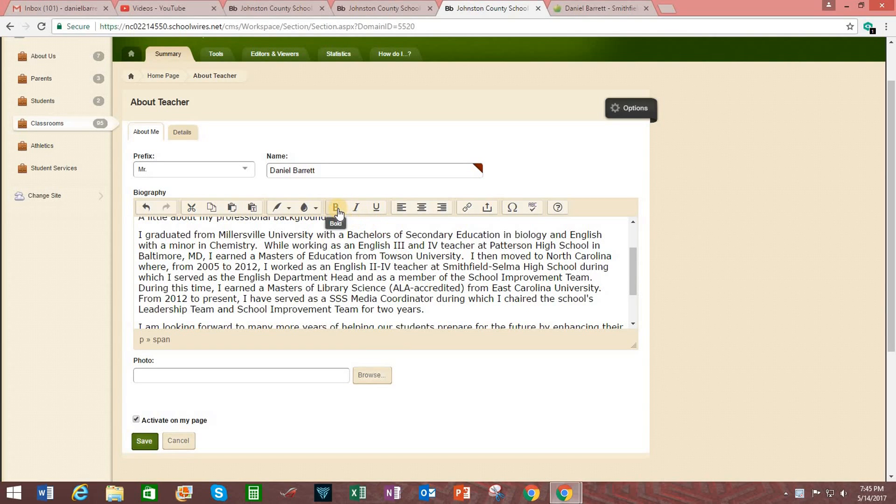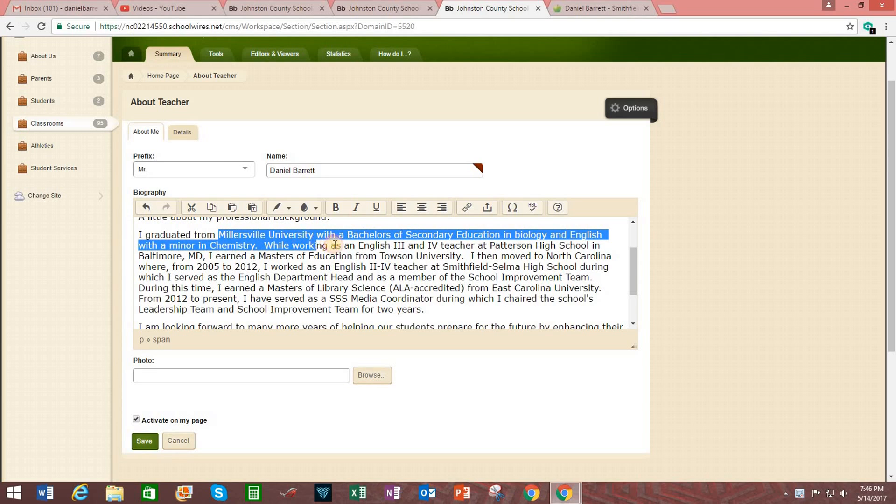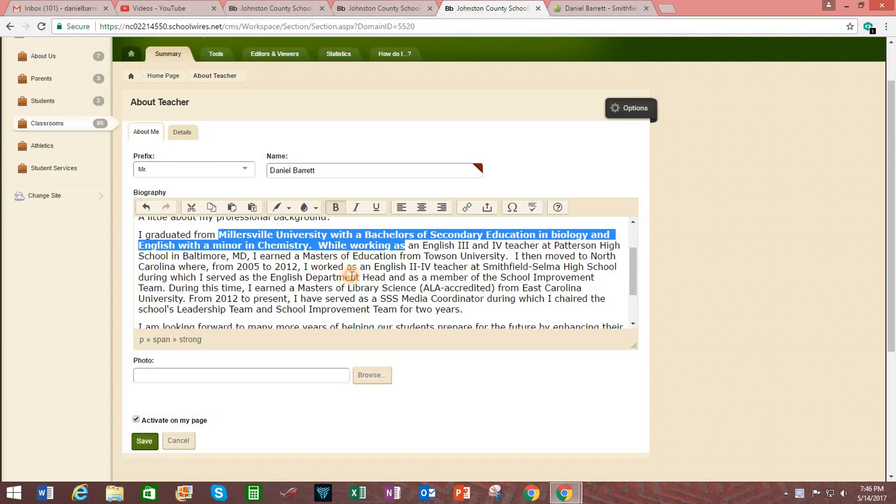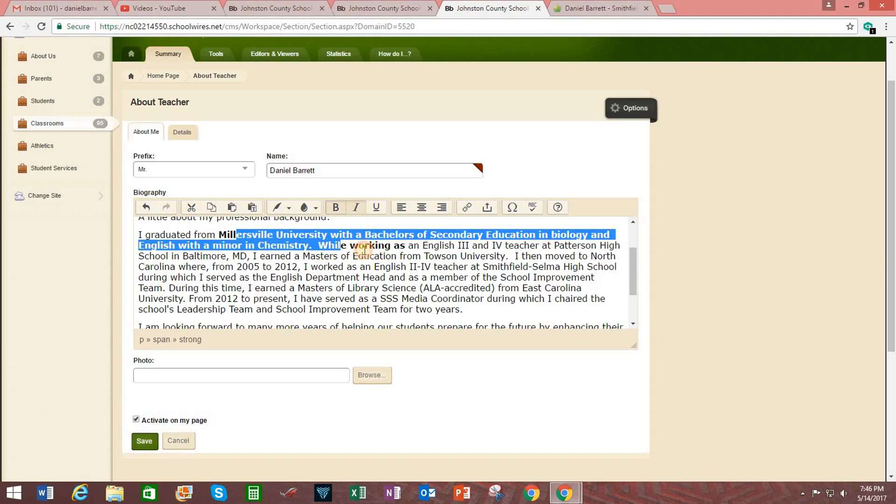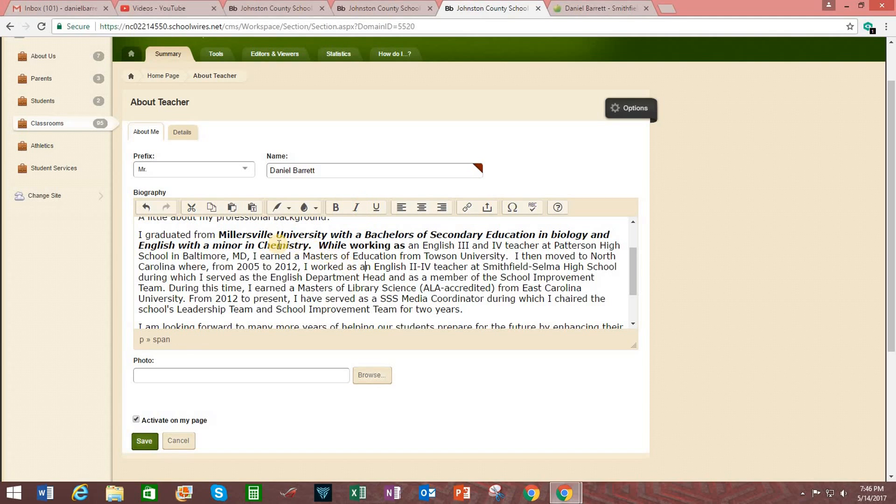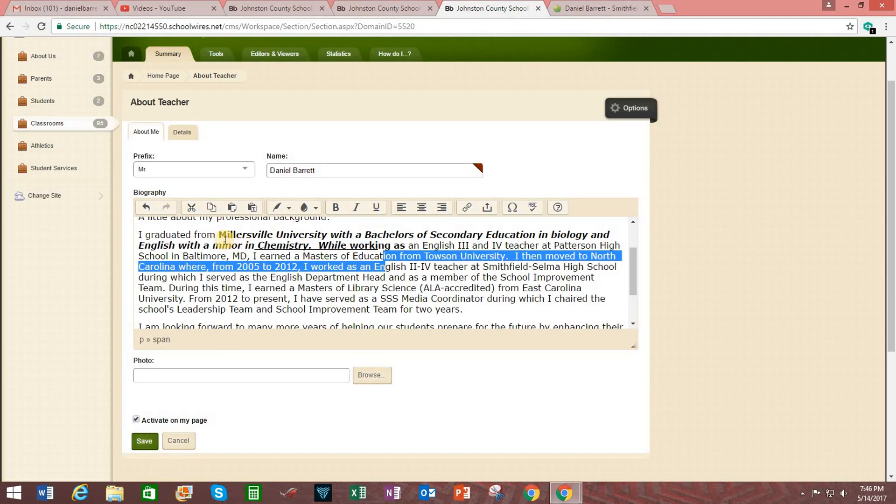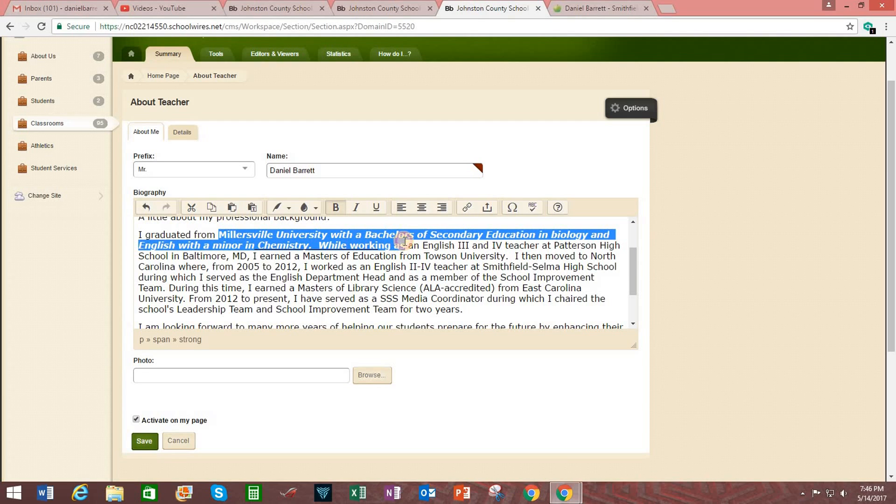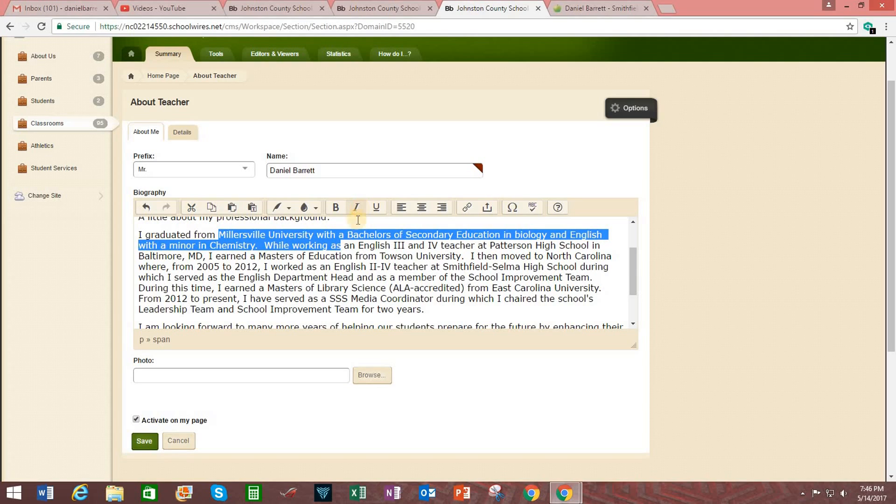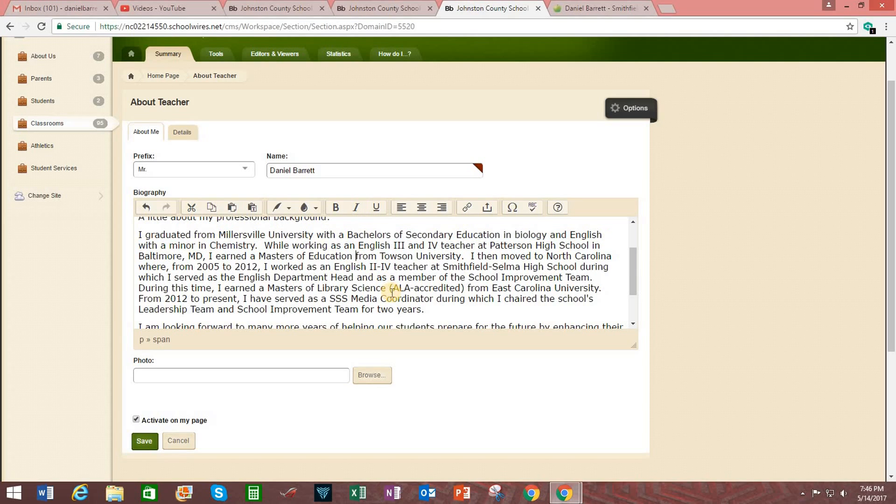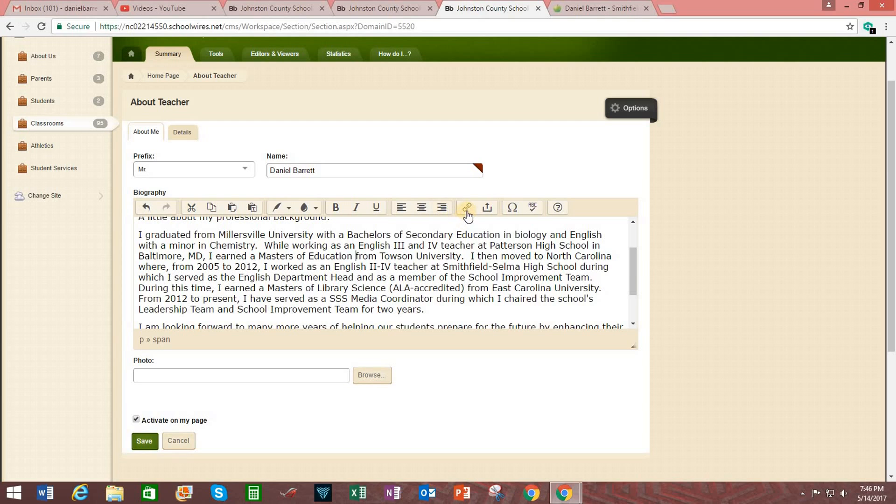If you want, you can bold face, italicize, or underline text. You just highlight it first. Then click bold, italicize, underline. So you just make the needed adjustments to undo all that. There we go. You can align left, align to the center, align to the right. You can also insert links.